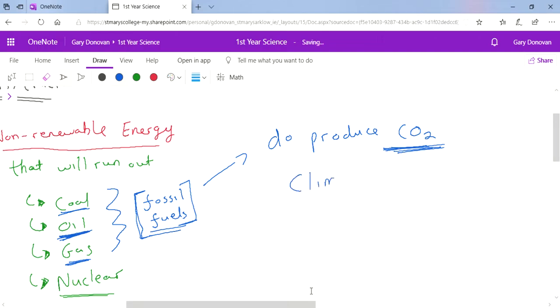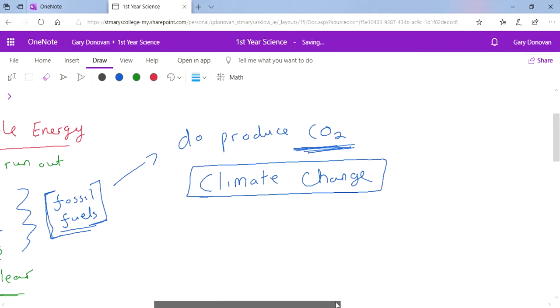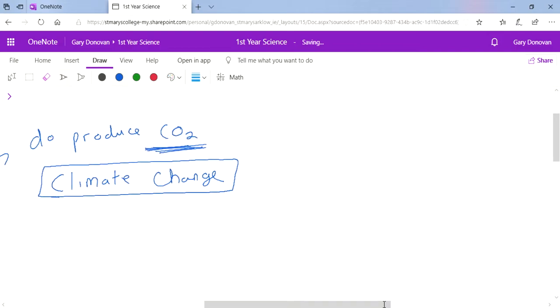Climate change - and before we called it global warming, but it's not technically global warming anymore, it's climate change, although it is kind of causing the earth to warm up on average.